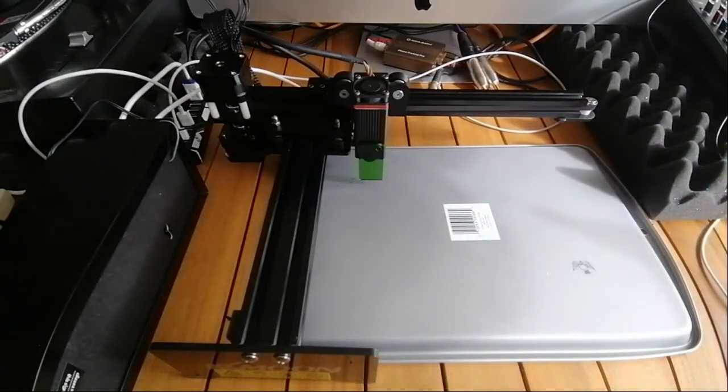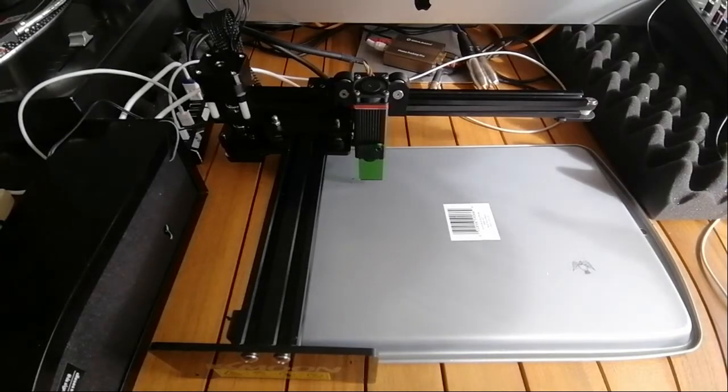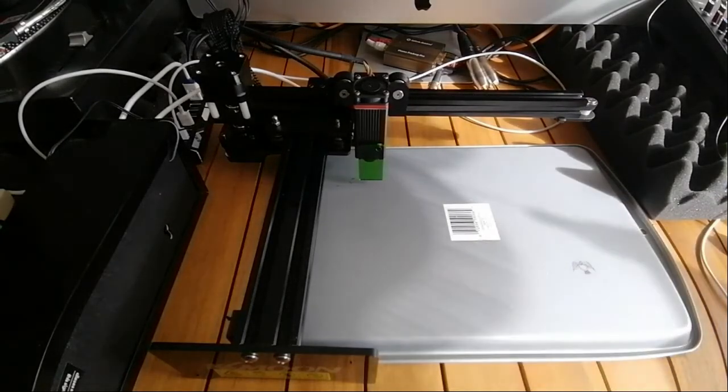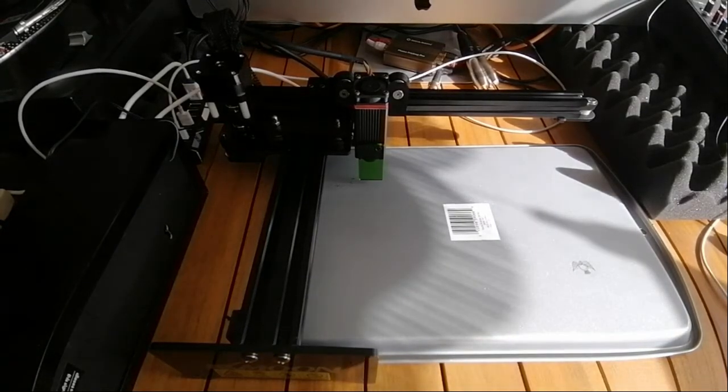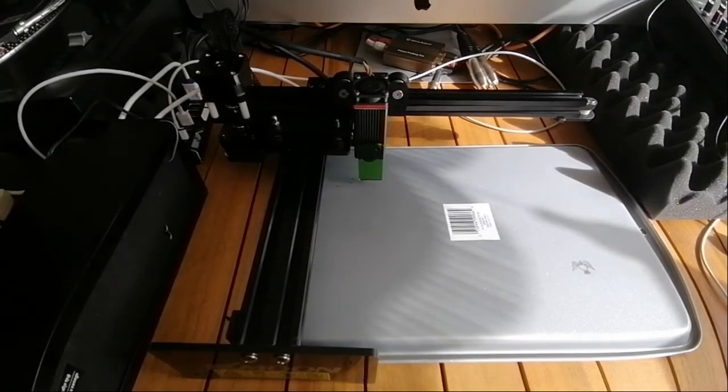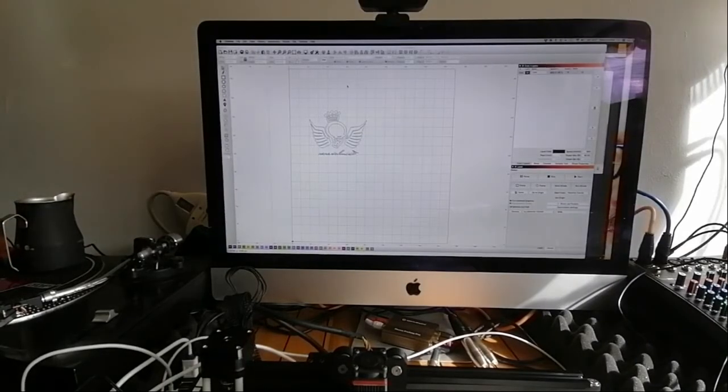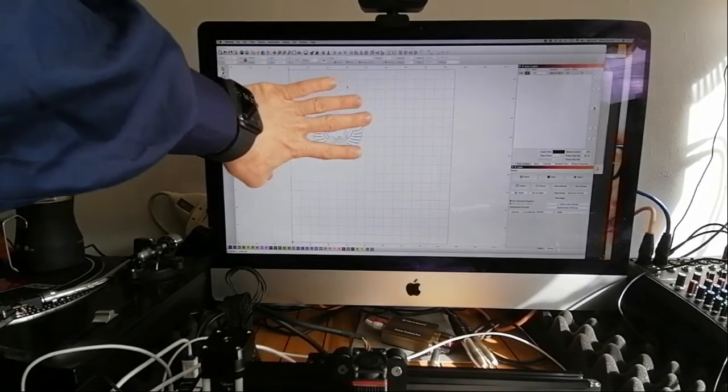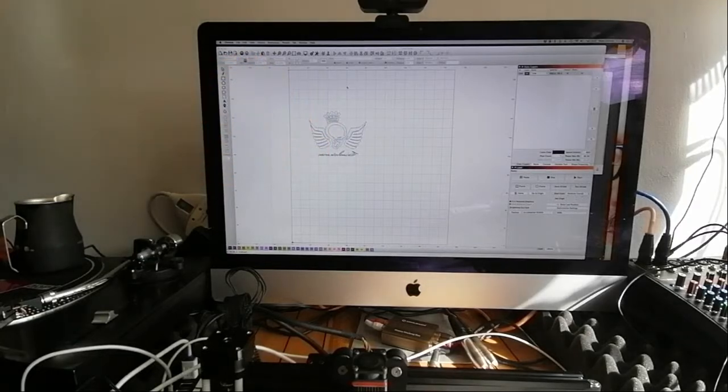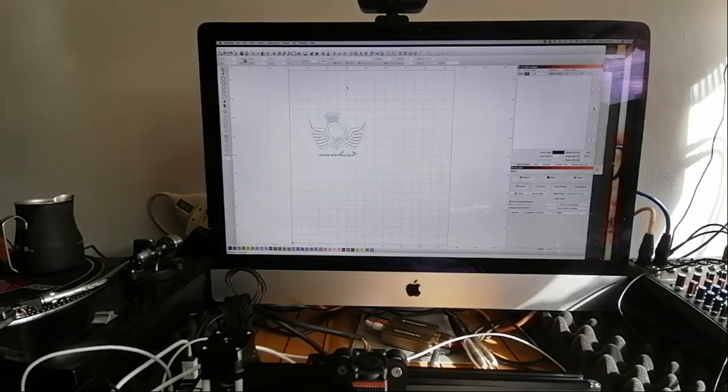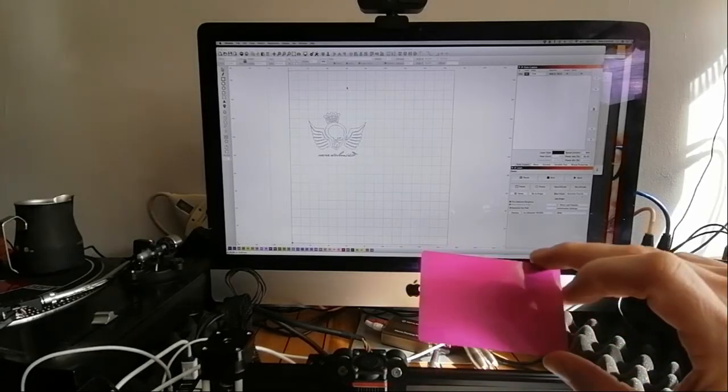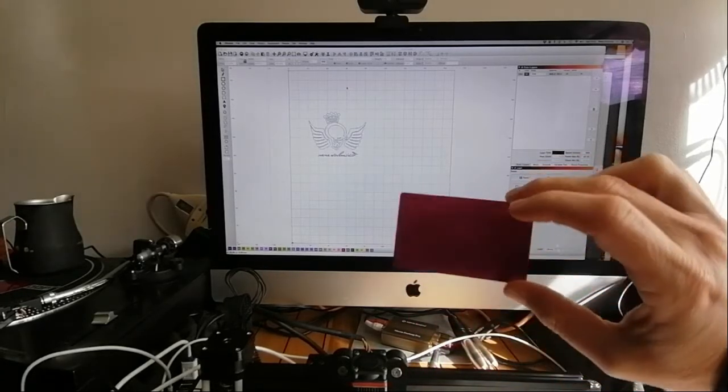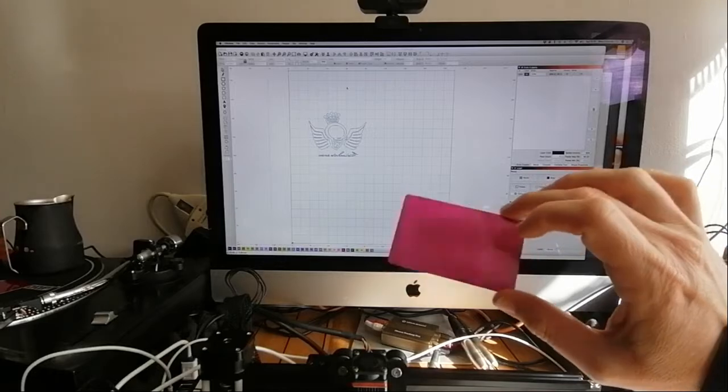We have the Light Burn software running. I want to engrave my logo on one of these aluminum cards, which you can get on Amazon.